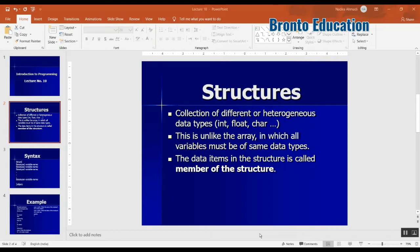So the structure is a collection of different or heterogeneous data types, but array was collection of same data type. So this is different from array but they both do the same job. Both are data structures that can save as much data as you want in just one structure.